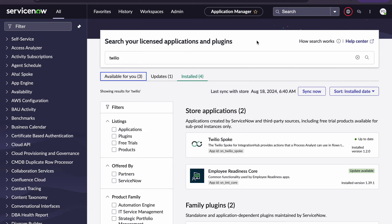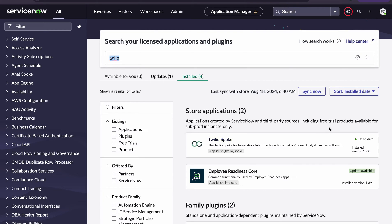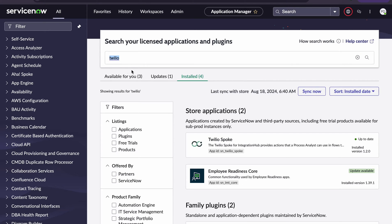Before getting started, we have to install a plugin called Twilio. You can see this Twilio spoke is available — you can install its spoke so that we can utilize the integration hub, but this is a paid plugin, it is not free. At the end I will also explain how you can use the same thing in the workflow instead of the integration hub.